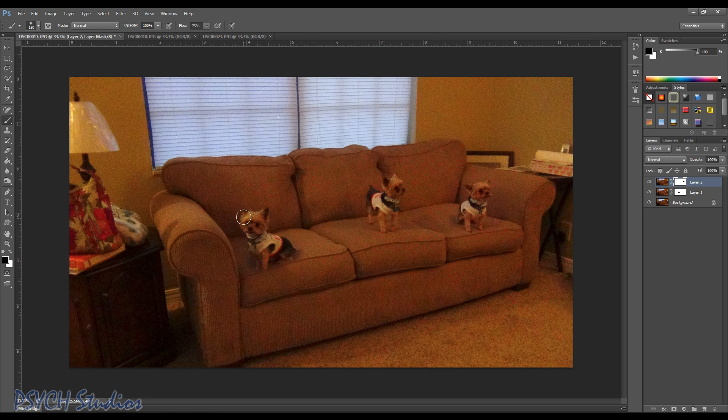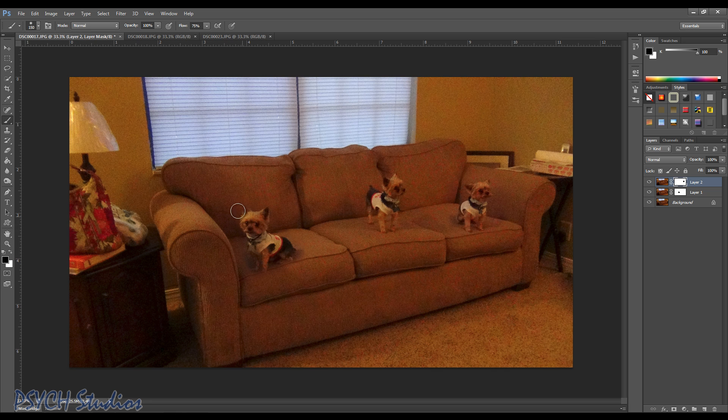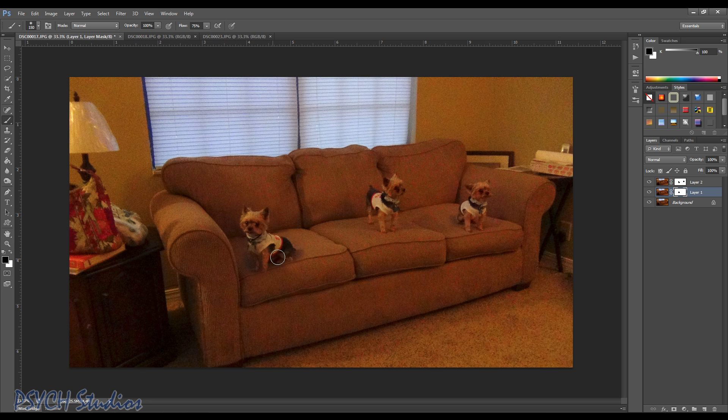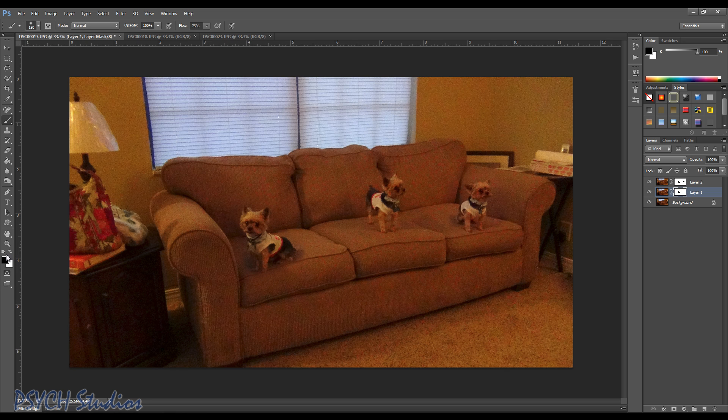So let's go ahead and make sure we get him in frame. And we've got a little shadow around here. We can actually clean that up by switching to white and just kinda getting rid of some of that there.